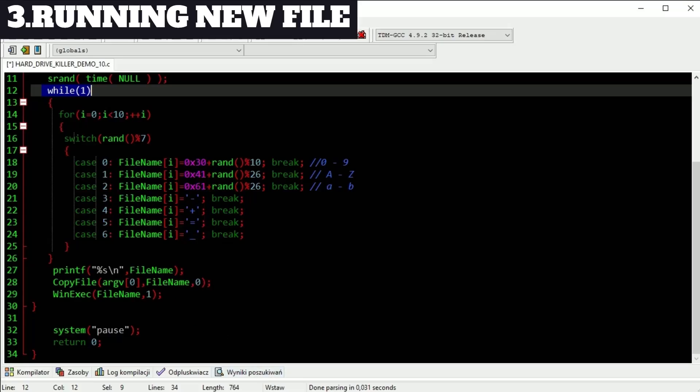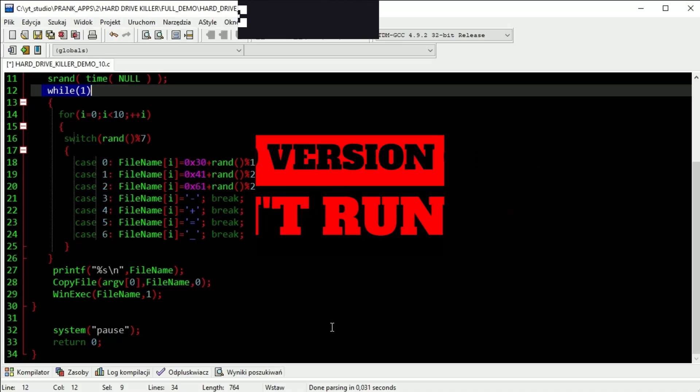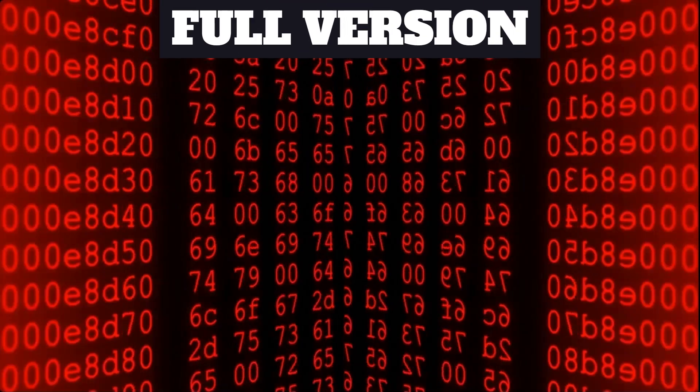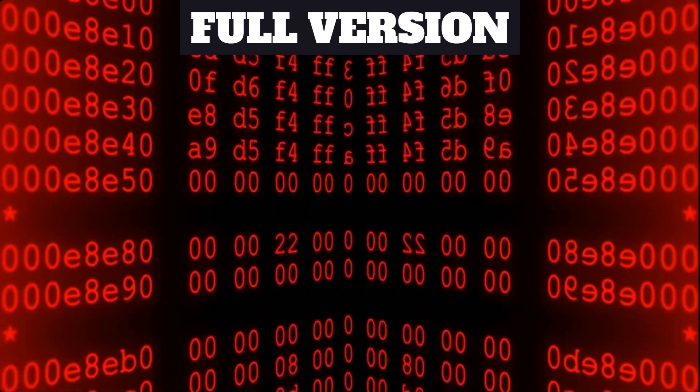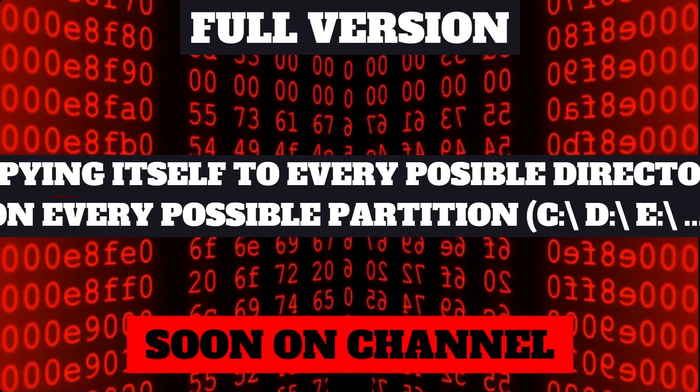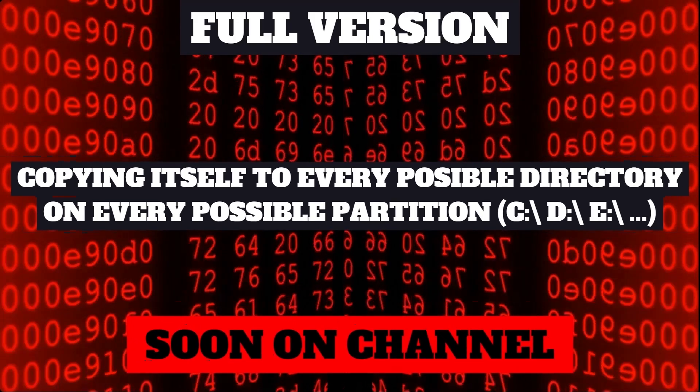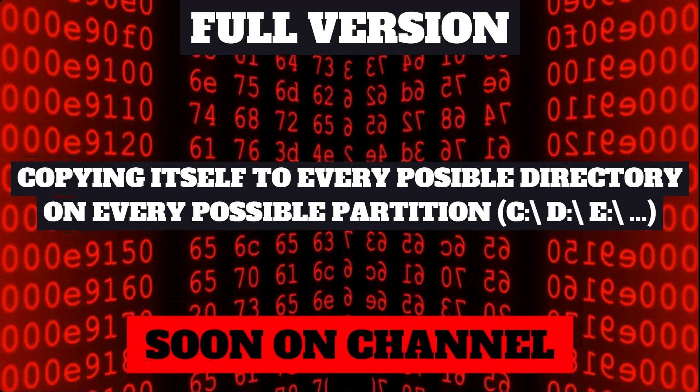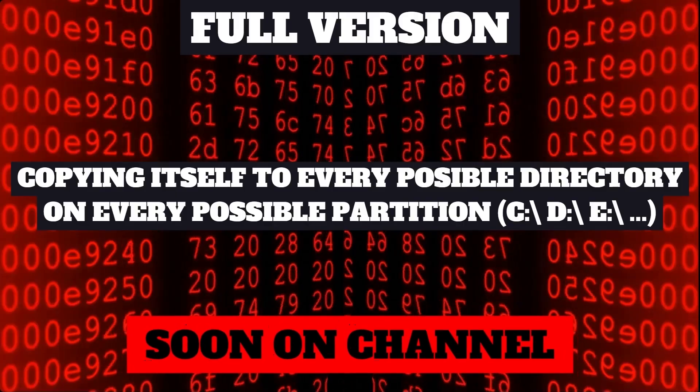Of course full version of this demo you will find on my GitHub but please don't run this. Of course it's just demo version. Full version copies itself into all possible directories on every hard drive available.